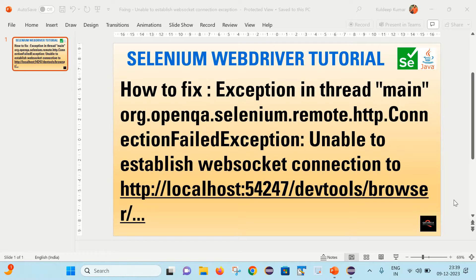Hello friends, welcome back to my channel. This is Uthif here, and today's session is all about fixing an exception — the ConnectionFailedException: unable to establish WebSocket connection to HTTP localhost. I will first reproduce this issue, then tell you the possible root causes, and finally how you can fix it. So let's start.